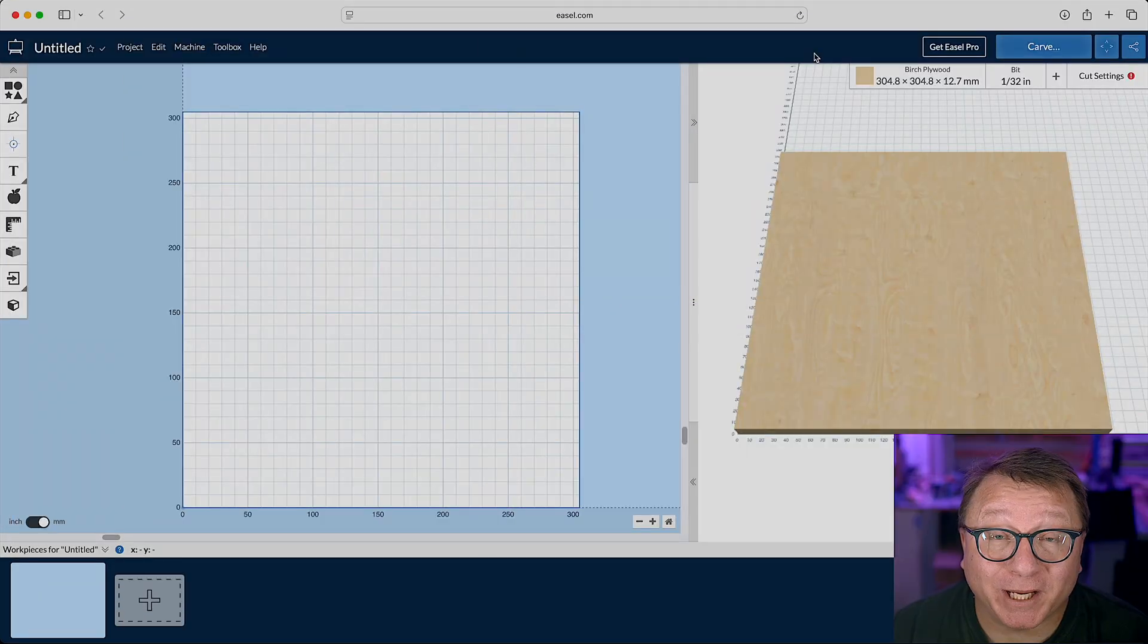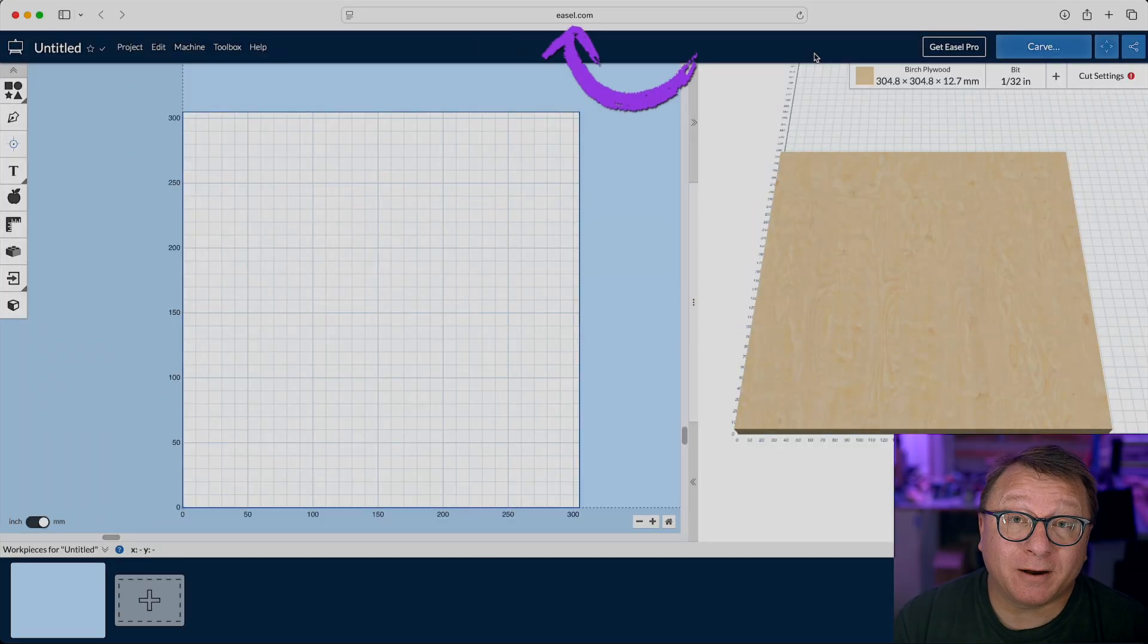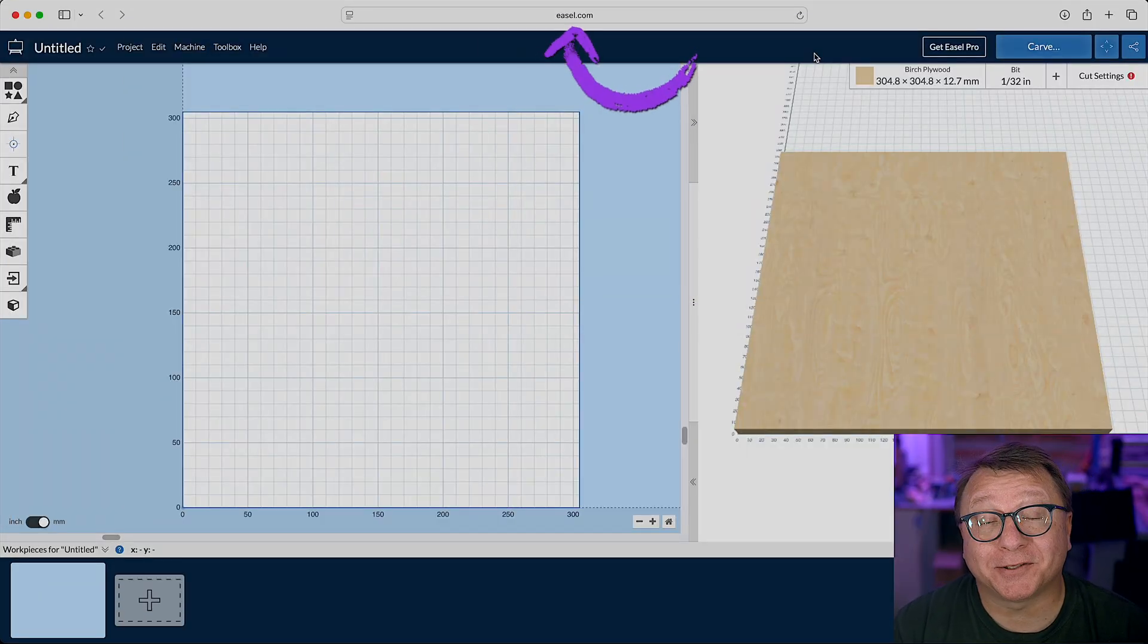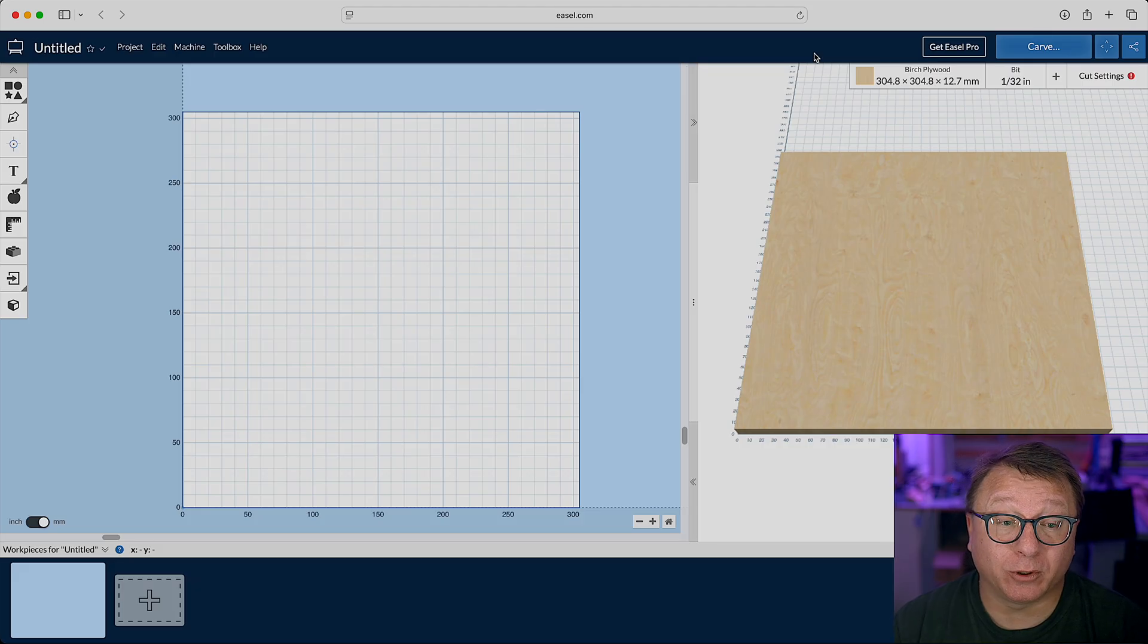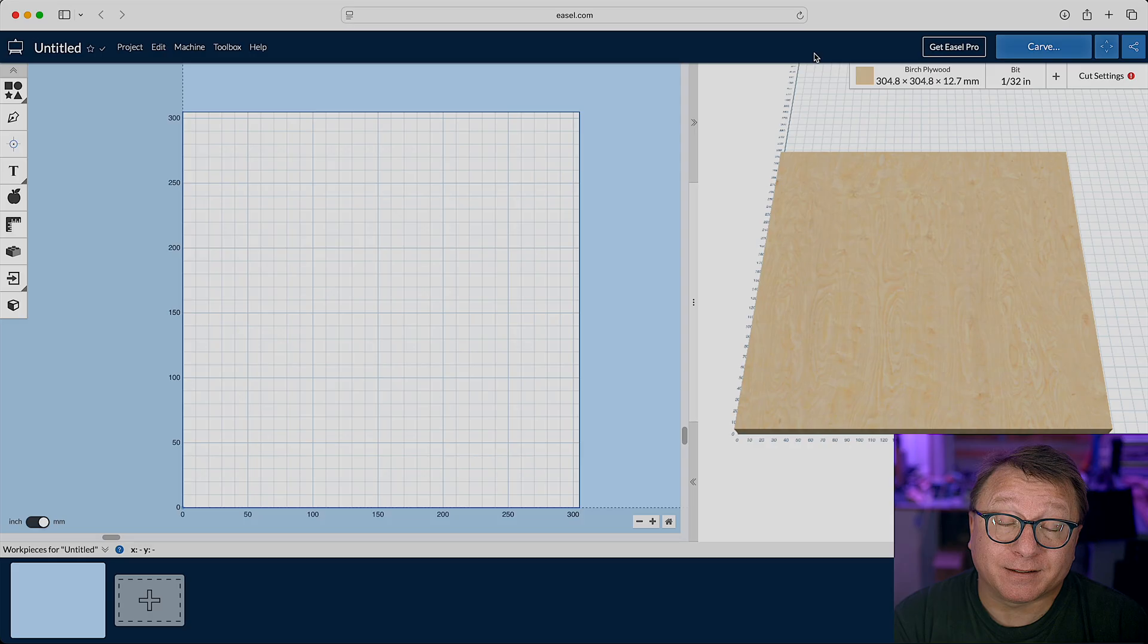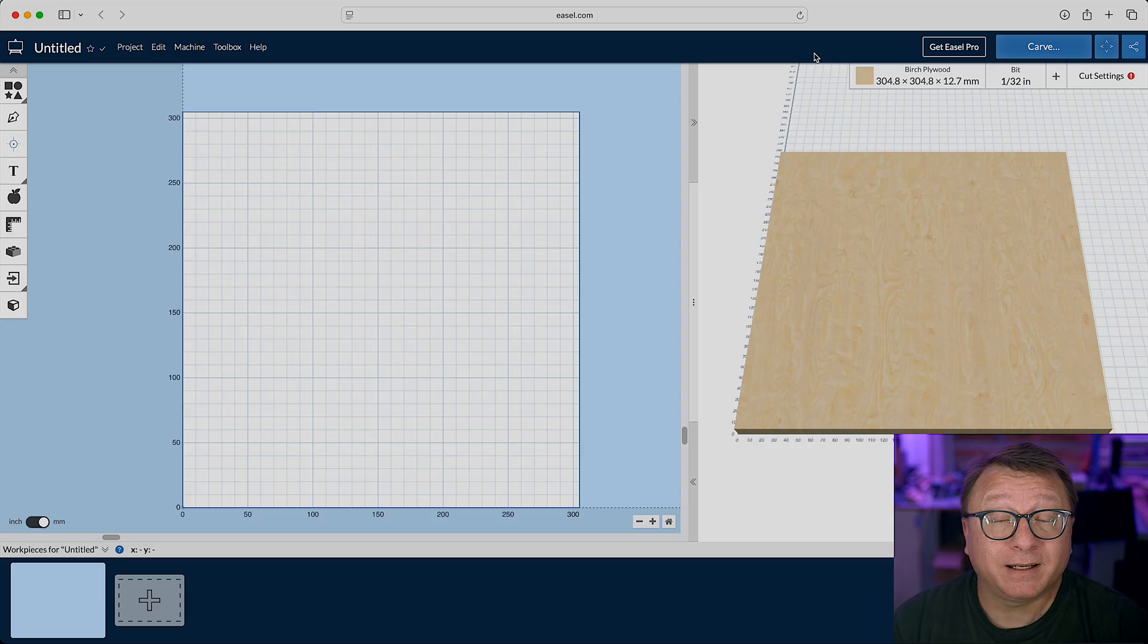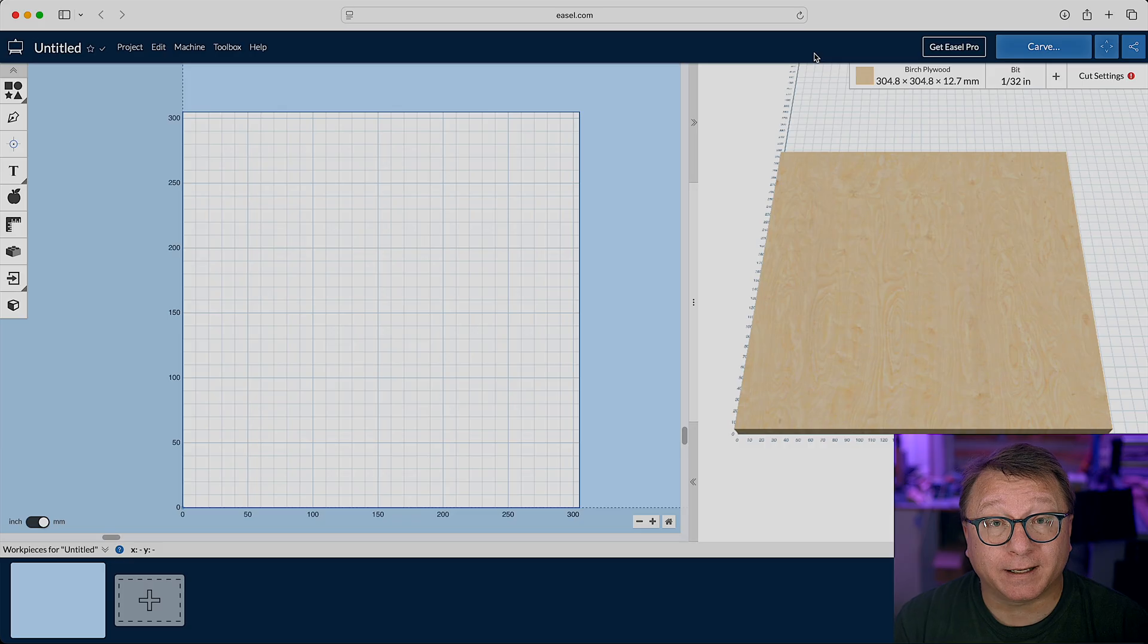Okay, let's jump into some of the new features that Easel has that makes it more useful and more competitive with some of the other products on the market. Here we are over at easel.com. Once you log in, this is the screen that you'll be presented with when you create a blank project. What you have on the left-hand side is the canvas where you do your design work, and on the right-hand side is a preview of what it will look like once it's cut out.